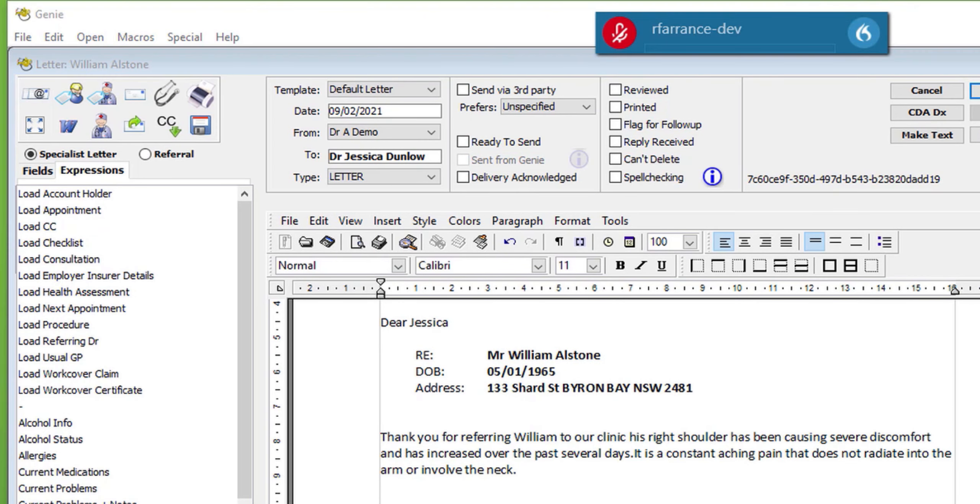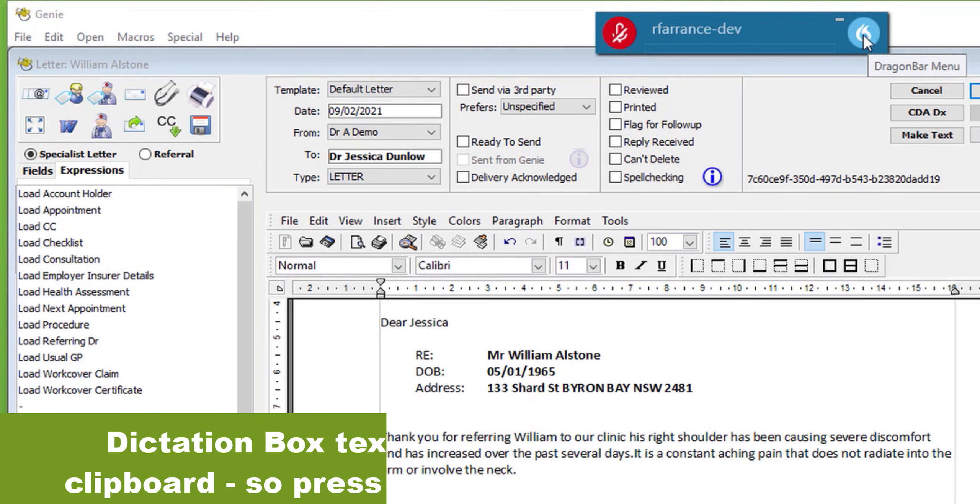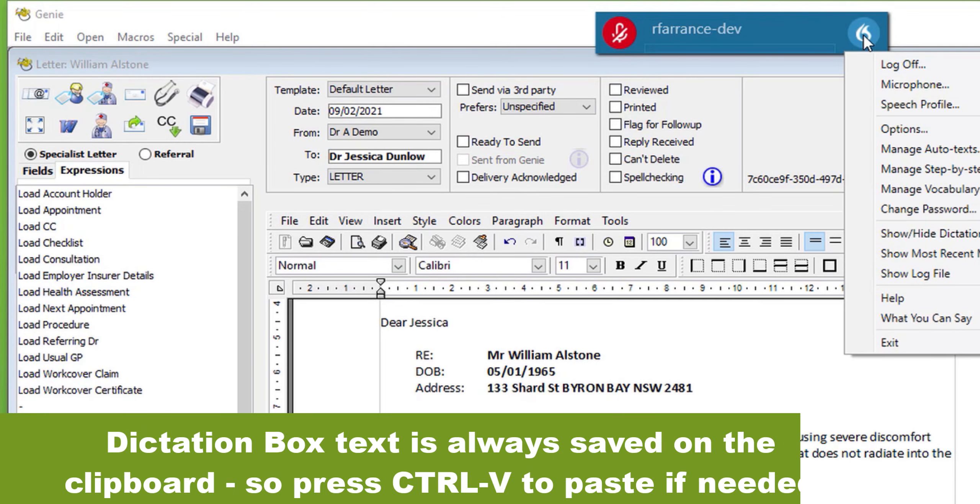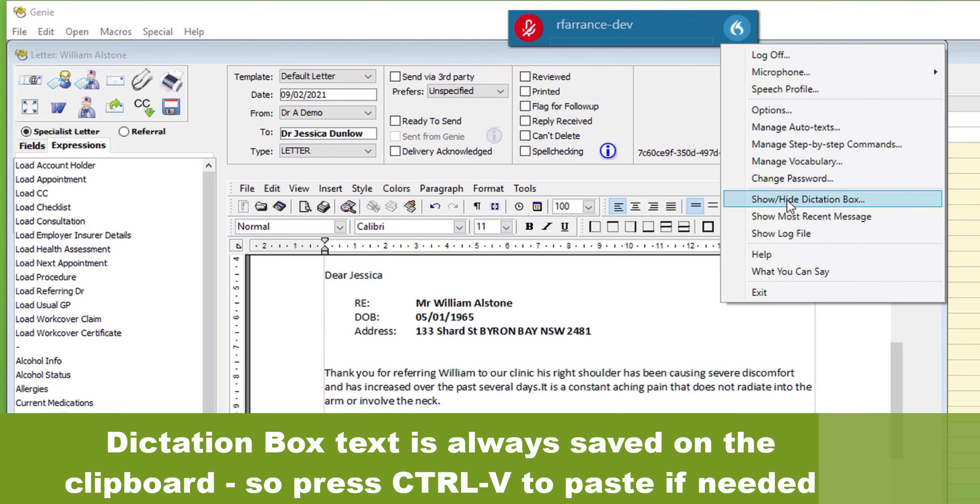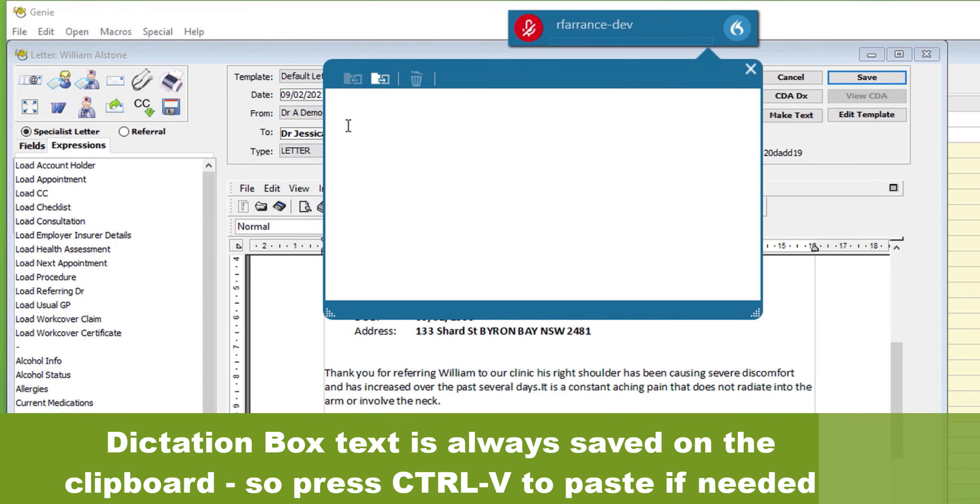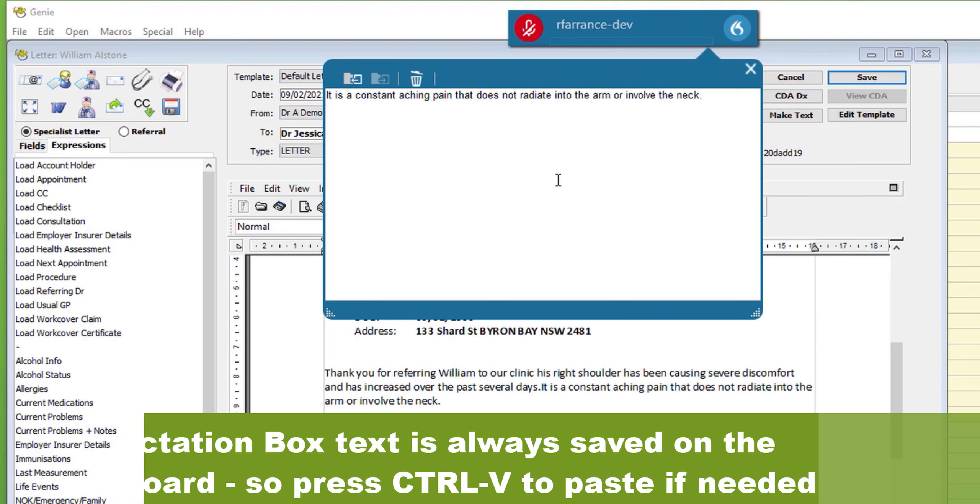Text in the text box or dictation box can be recalled simply by opening the text again. In the box you can hit the recall text button and there is the last piece of text that you have transferred.